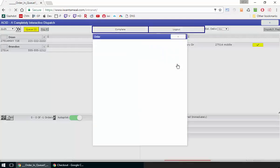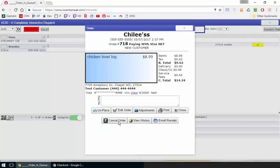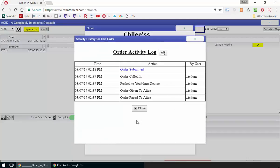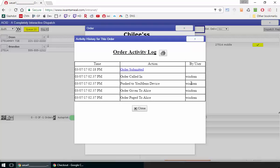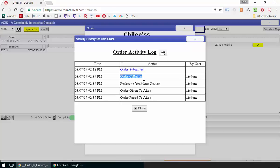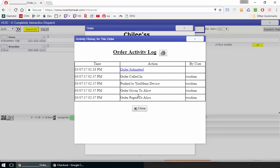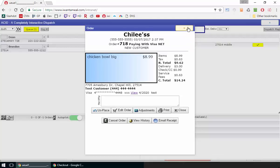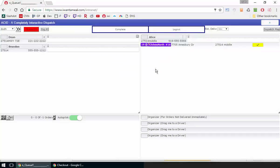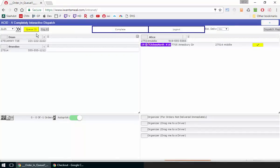If you look at the order history, you'll be able to see by user Wisdom the automated actions that it takes. You can see that Wisdom called the order in, pushed it to the Umenu device, gave it to Alice, and paged it to Alice. It took all of those actions on its own.